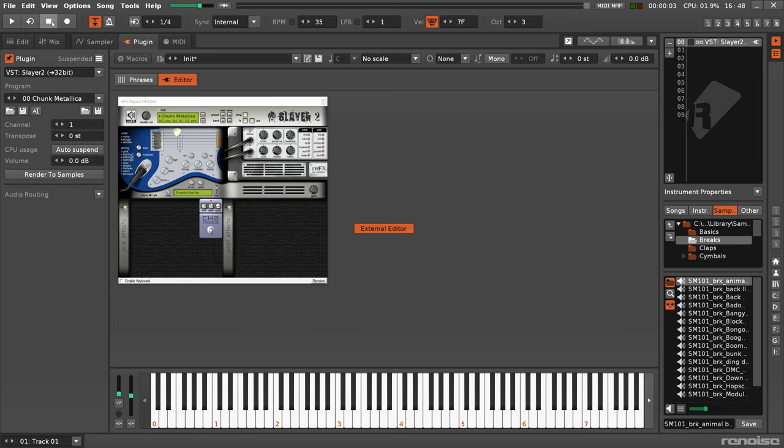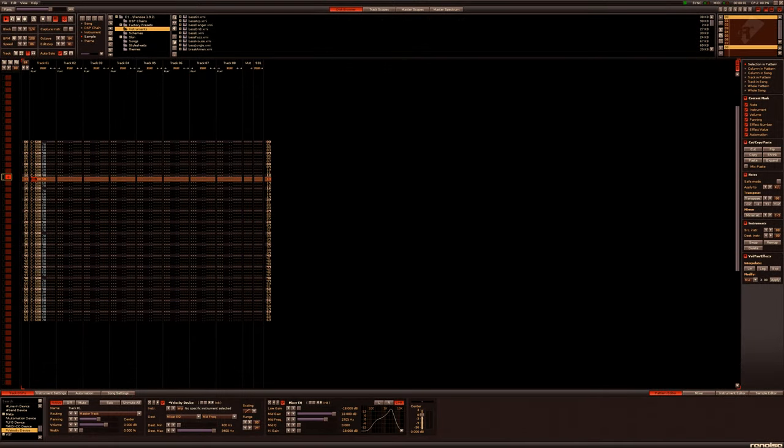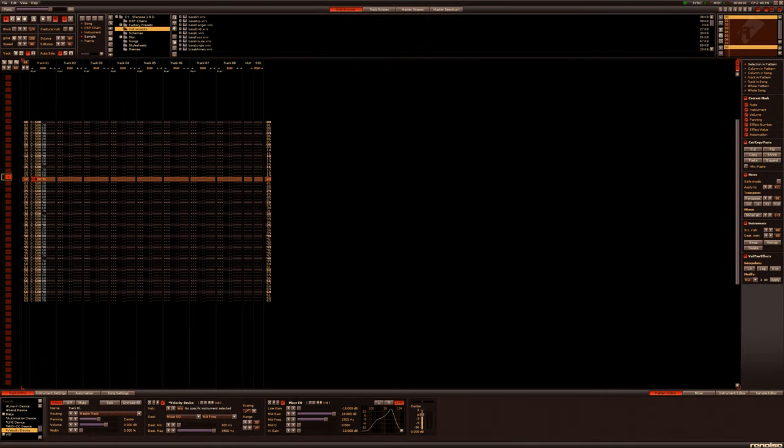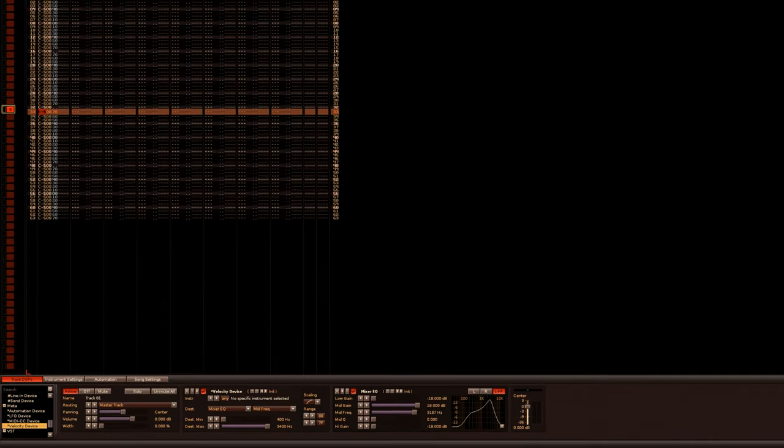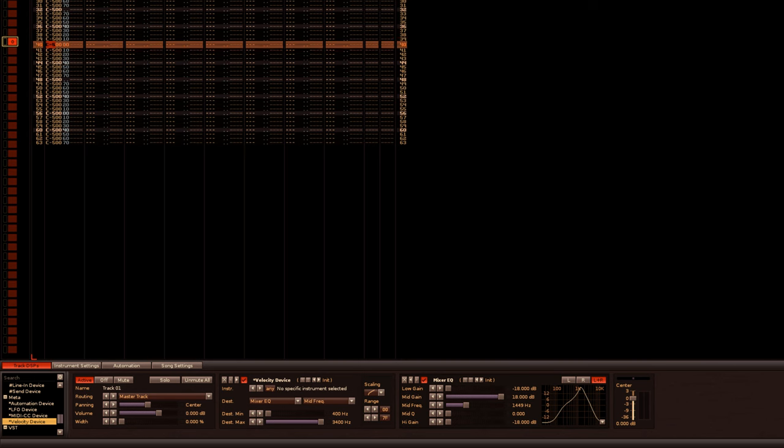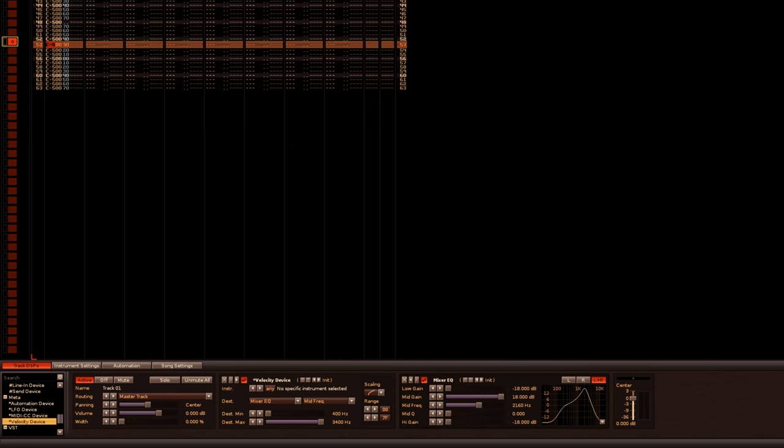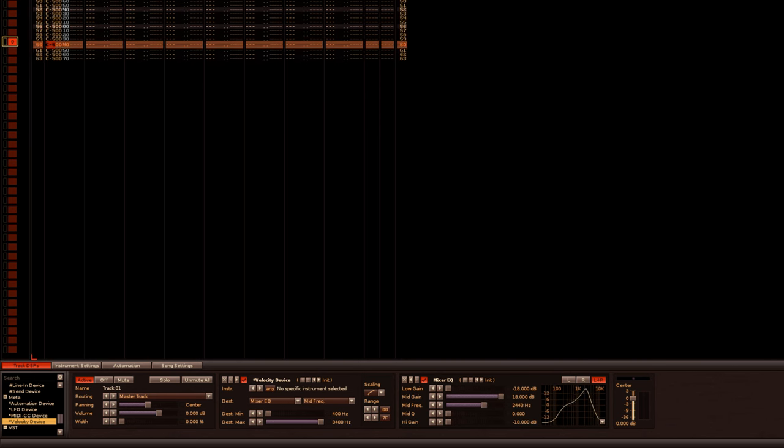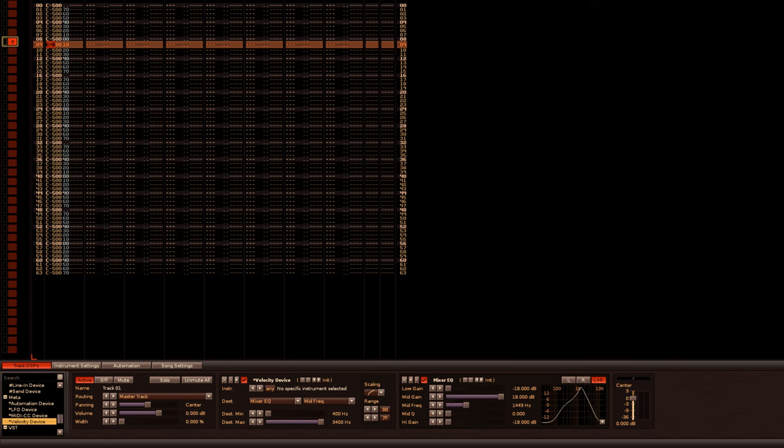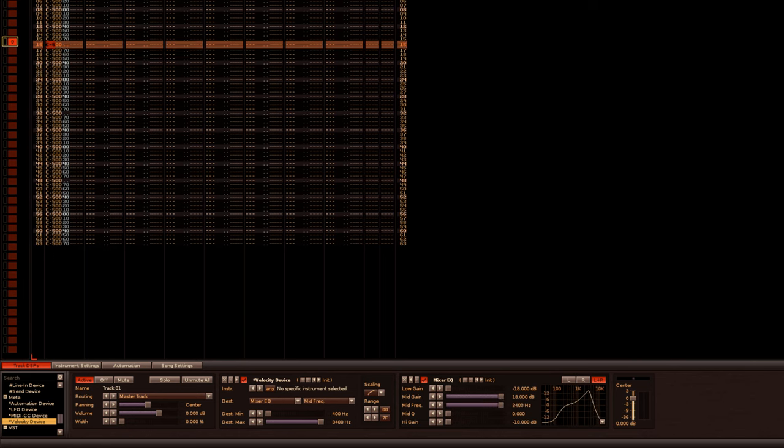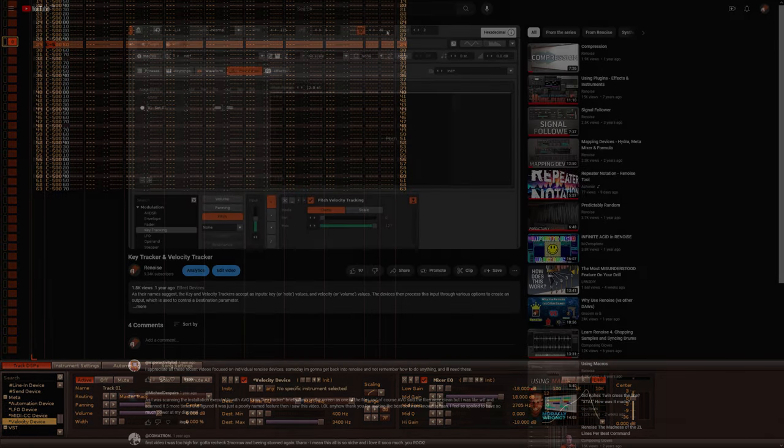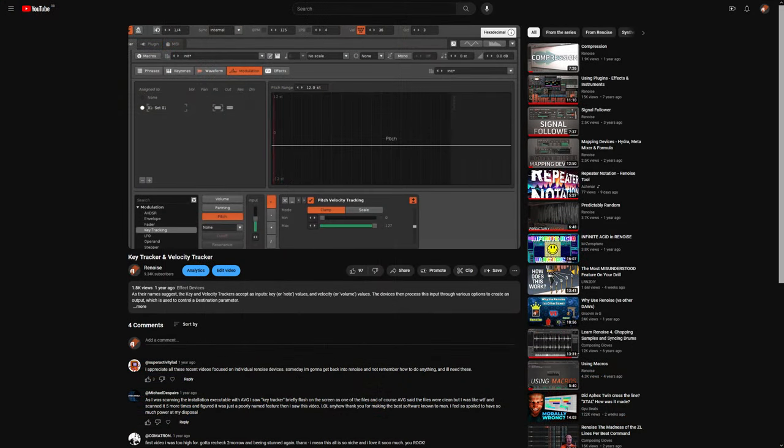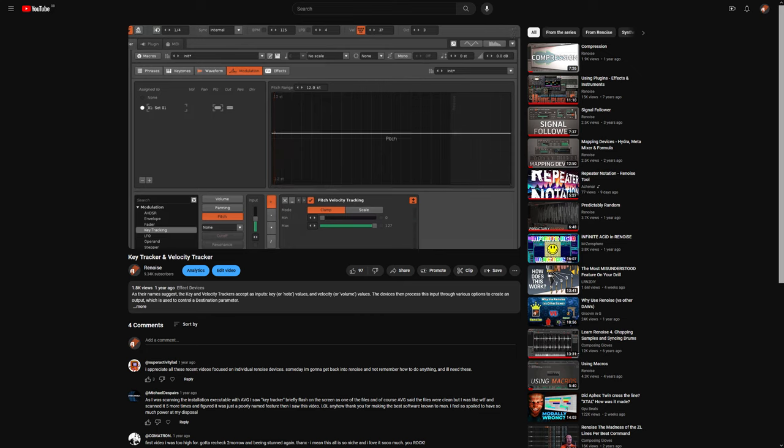But nowadays this can be done with native Renoise stuff as well. It never used to be the case. I think it was version 1.9 that was the first time that velocity was used with the, back then, called velocity device, now the velocity tracker. And of course, there are additional components used, most notably in the modulation section, where there's velocity trackers there and you can do a lot of things with the velocity coming from the note.